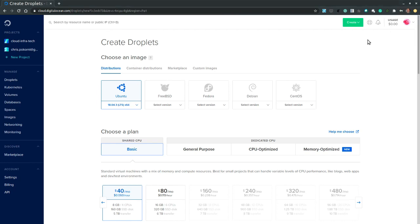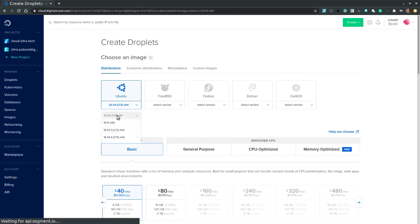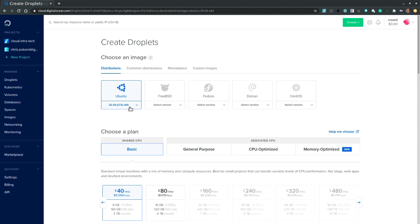The first step is to choose the operating system. So let's pick Ubuntu and from the drop-down pick the latest release 20.04 LTS.